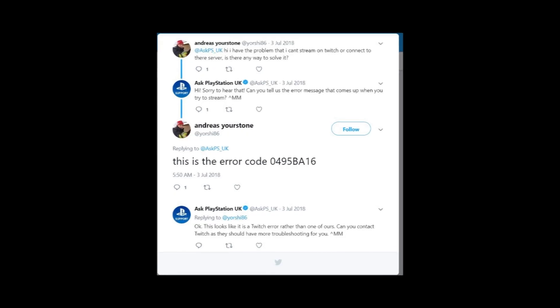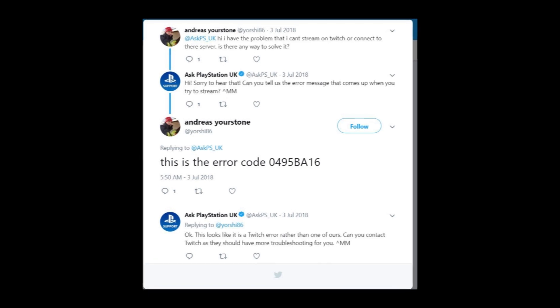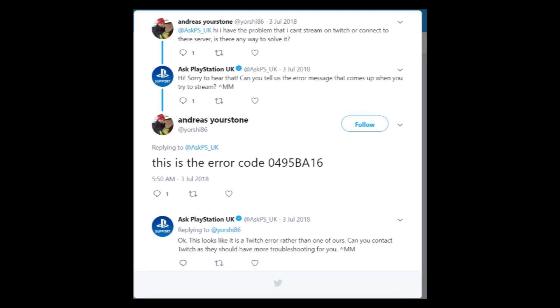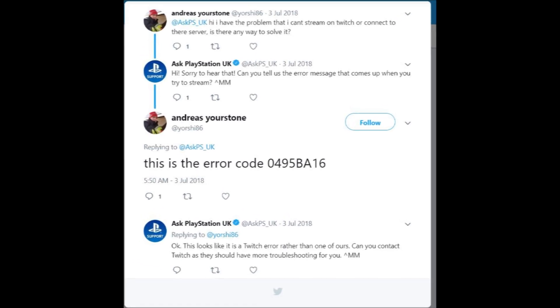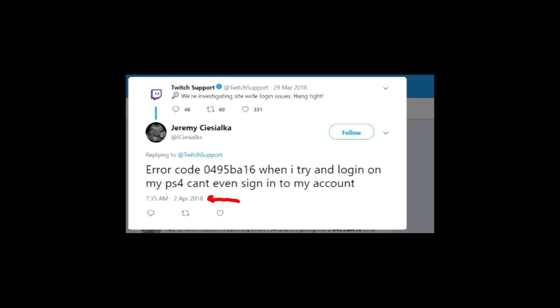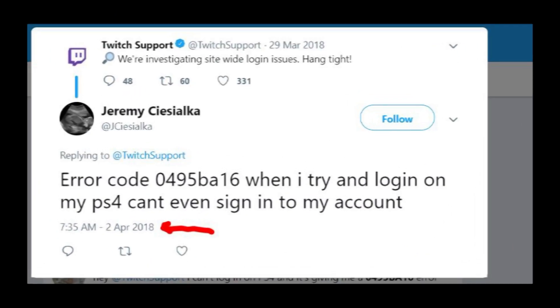Support of PlayStation said that it's not their problem. It seems like a bug on the side of Twitch, but support of the streaming platform really doesn't help, because the problem has existed for more than one year.